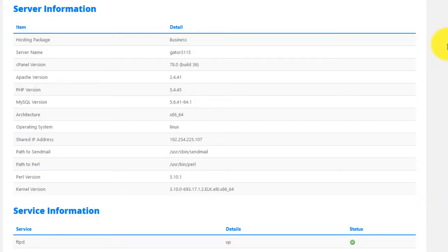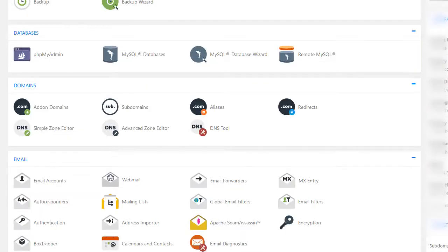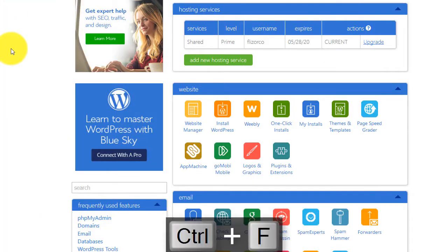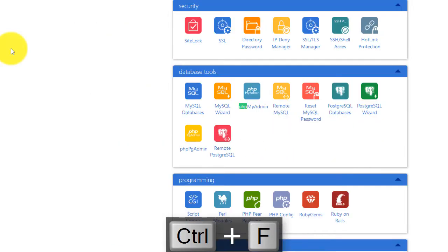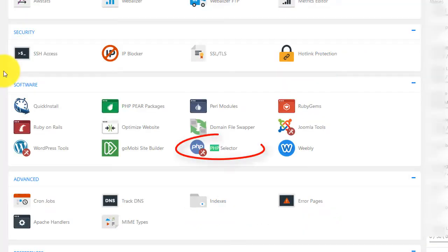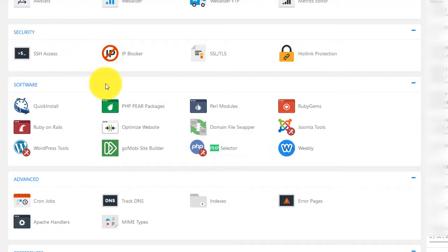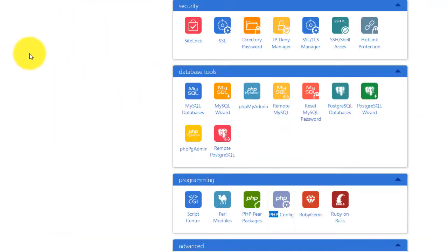To actually upgrade or update your PHP version, go back to your cPanel and search for PHP using Ctrl F or Command F on Macs. Look for something like PHP config or PHP versions. In a Bluehost account, this is called PHP config. At HostGator, it's PHP selector. Go ahead and hit that button and you will be redirected to the PHP version selector page.